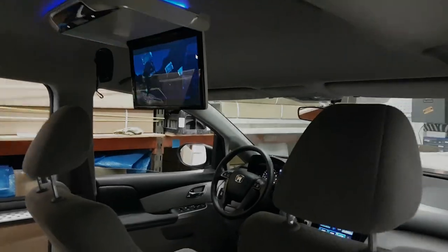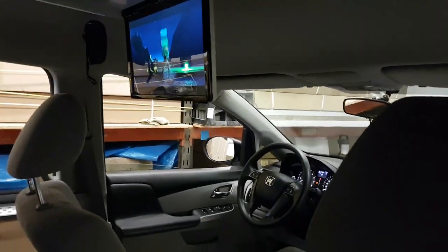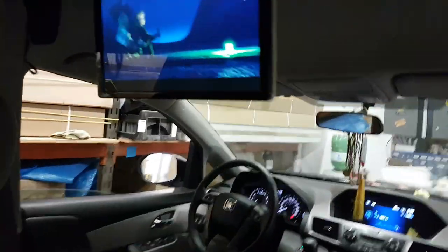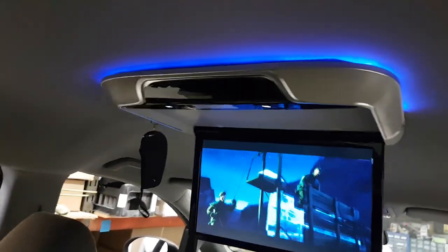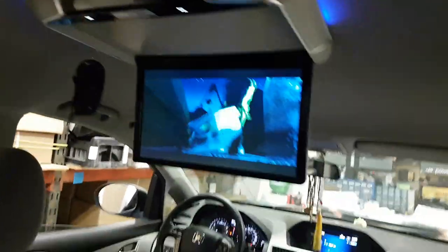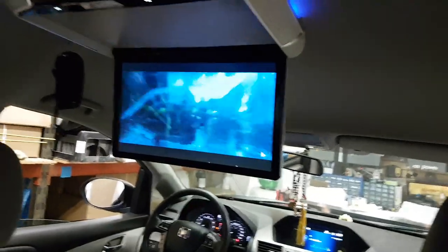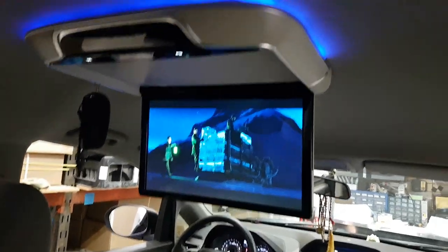Hi everyone, this is Fred from the 4x4 shop. Today we install our latest Android roof mount in a Honda Odyssey.